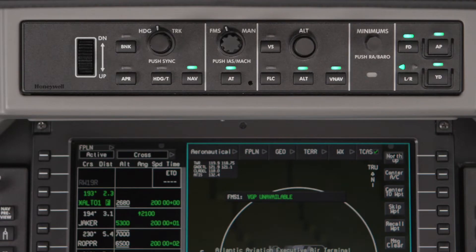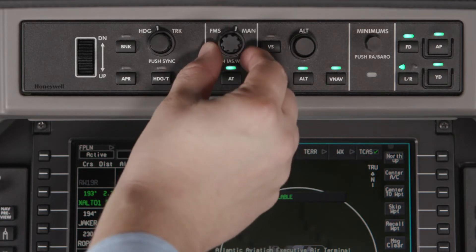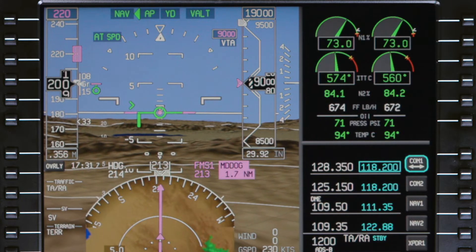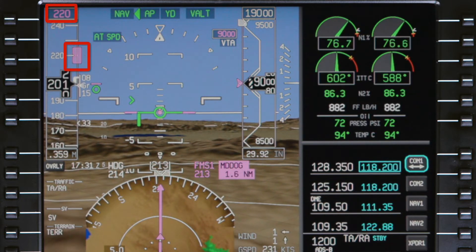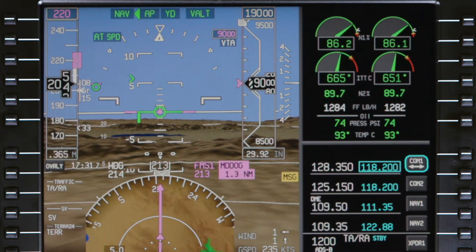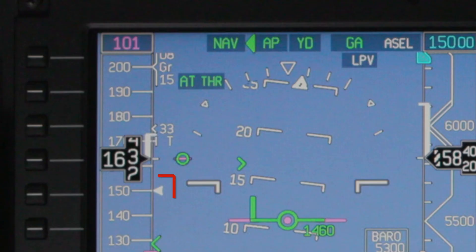At any time, the pilot can select a manual target speed by rotating the FMS manual knob to manual. If a manual speed is selected, the speed bug will be displayed on the airspeed tape. However, the FMS speed target will still be displayed using a white arrow. This way, the pilot always knows what speed the FMS will target if FMS speed mode is selected.